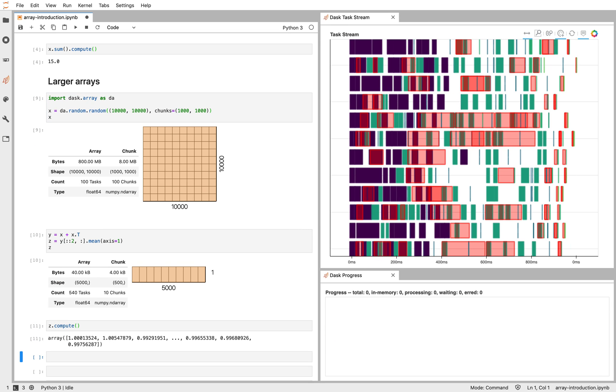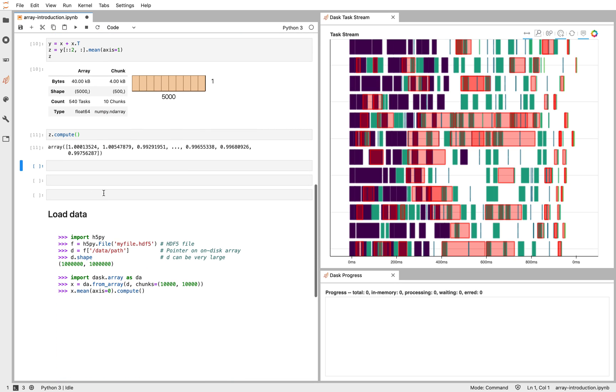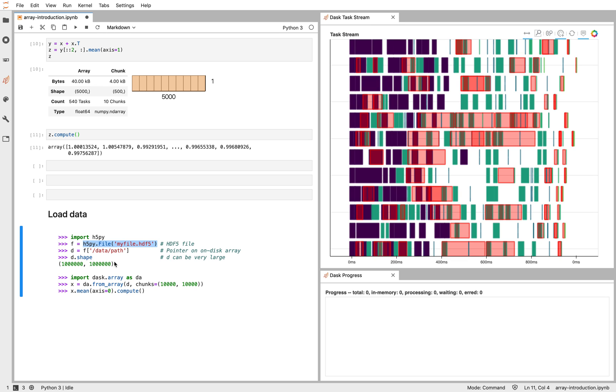In practice, Dask is often used with file formats like HDF5 or XArray or NetCDF, some file format that supports NumPy like slicing. So in these situations, you might load a file from HDF5 from your disk, get out something that looks like a NumPy array and that it can be sliced and has a shape and a data type and use the from array function. You can find more information about this in our documentation on how to create Dask arrays. There are a variety of ways to do that.